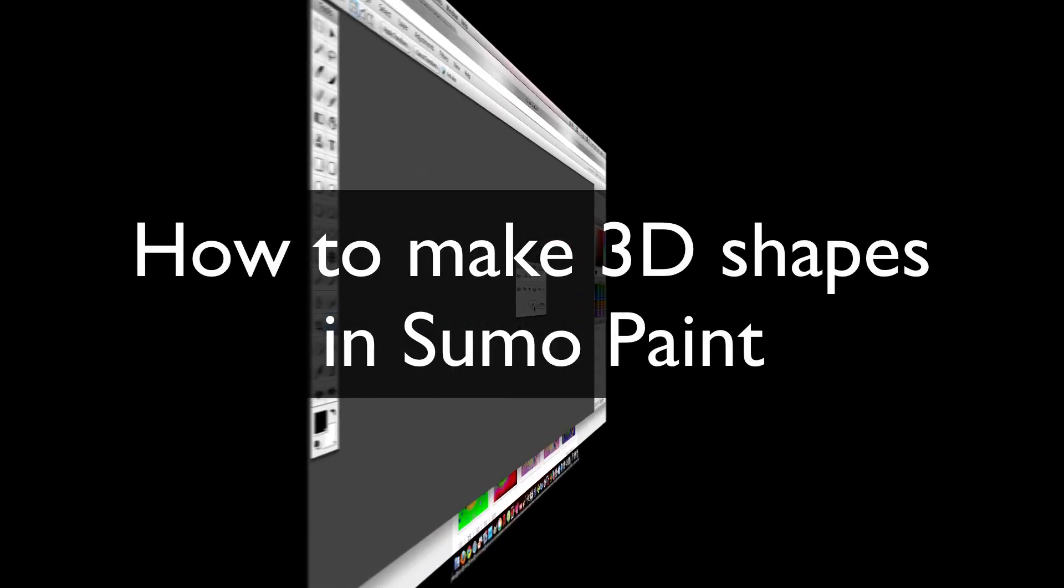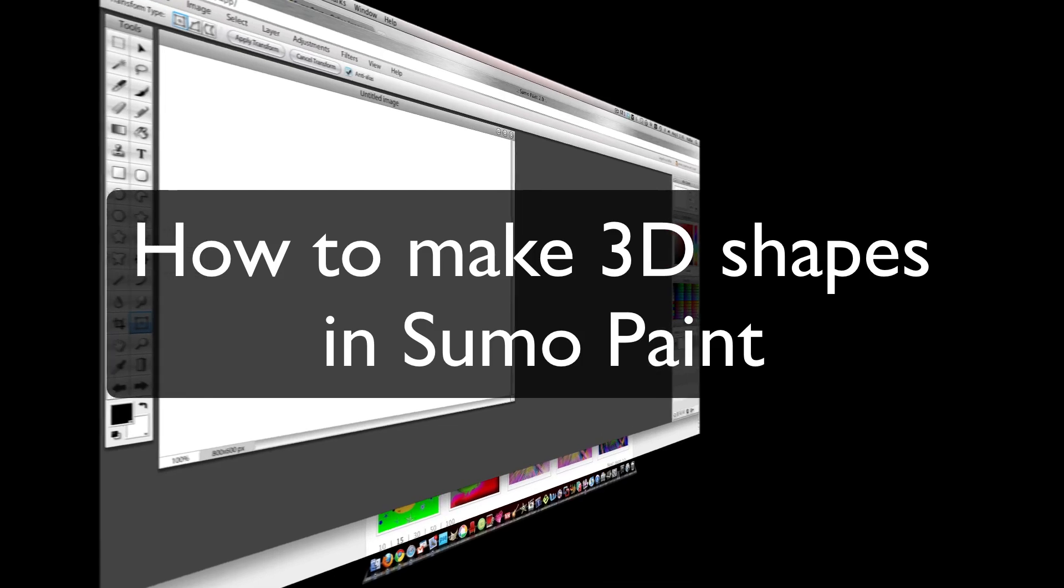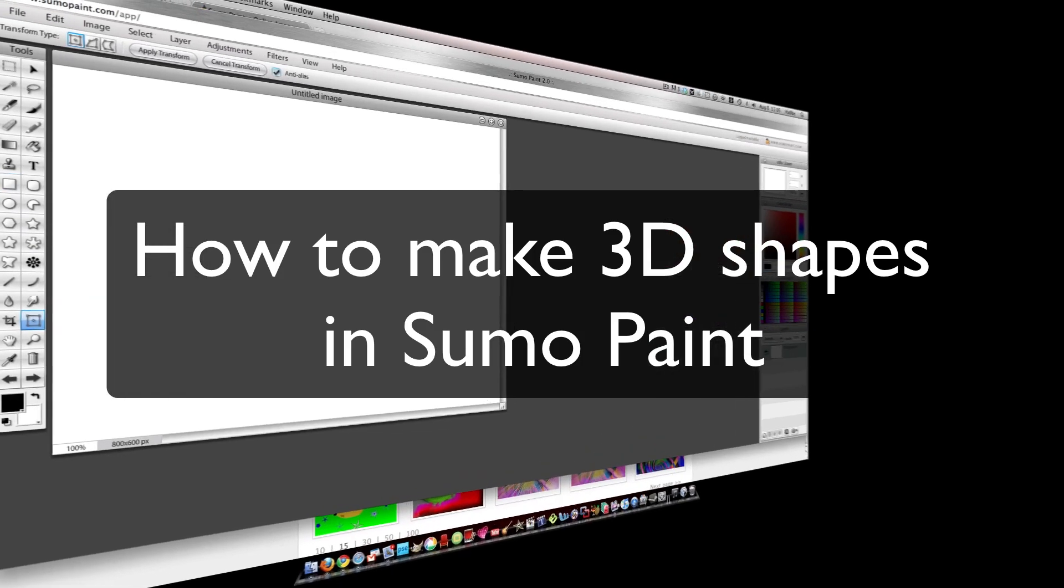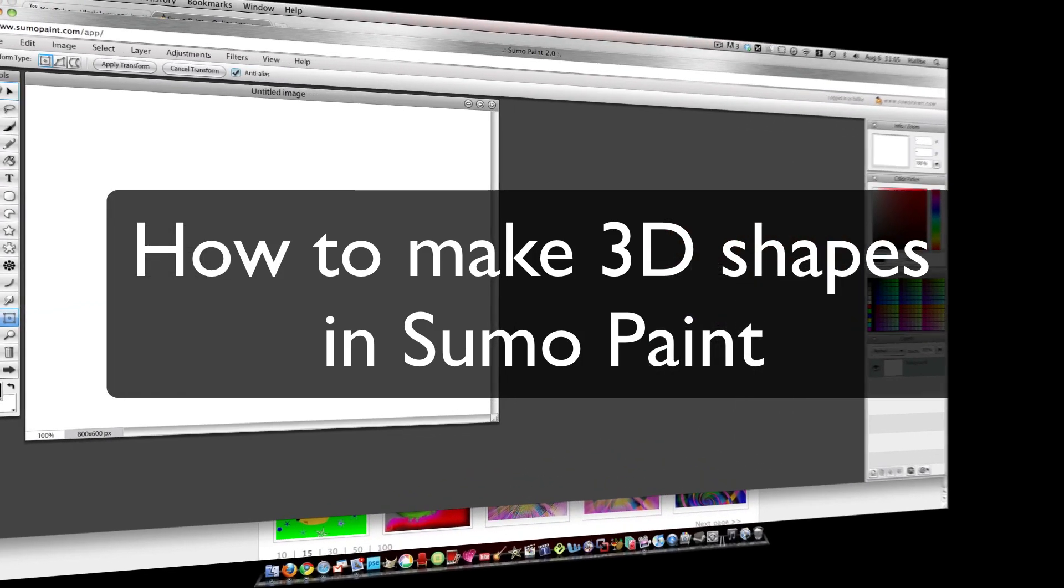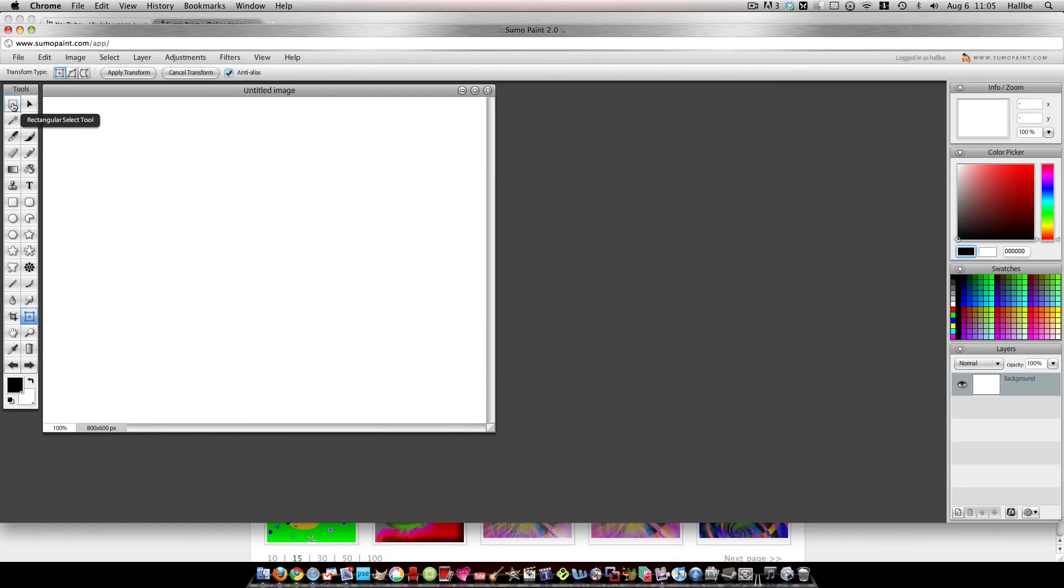Hi, I just thought somebody asked how to make shapes in Sumo, so I thought I'd do it very quickly because I don't know how to explain it.